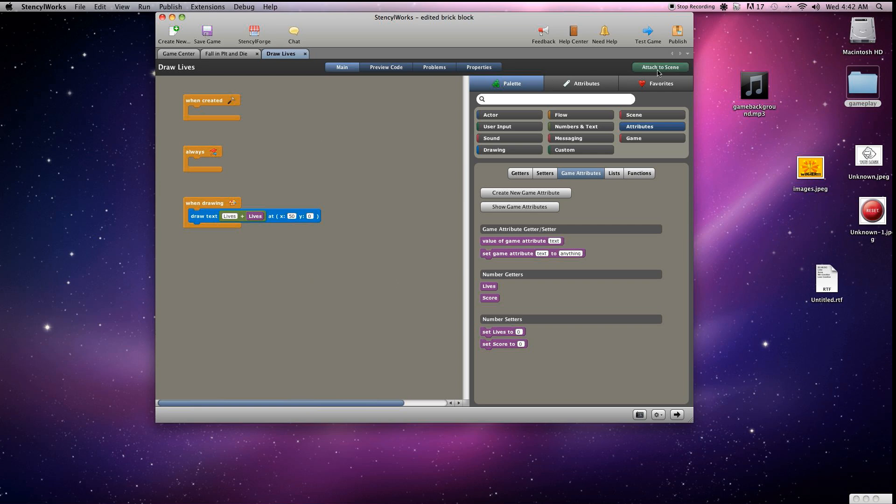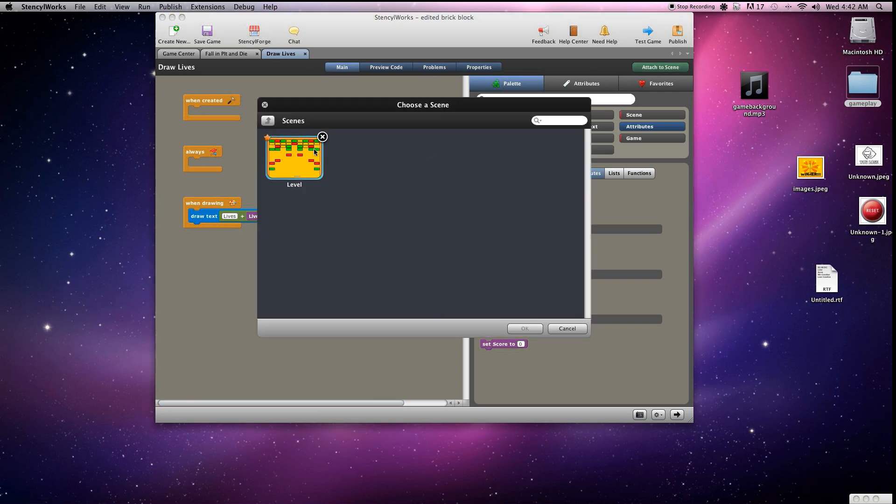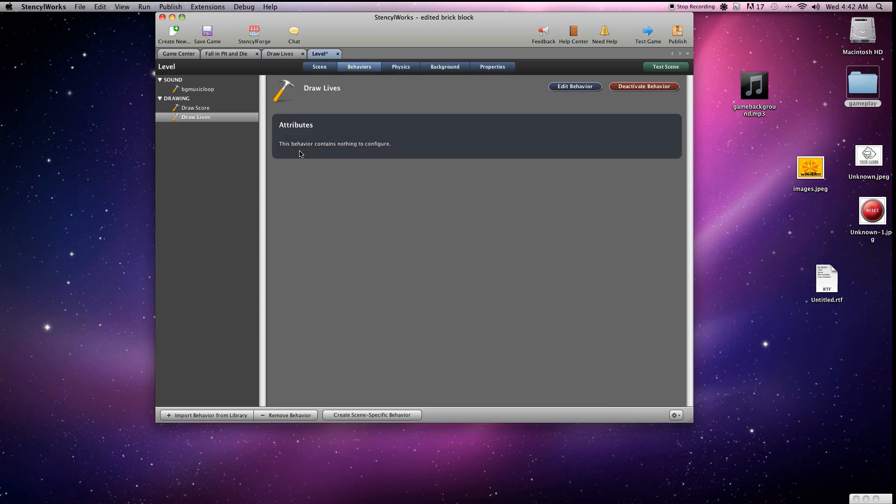Save that, and we'll need to remember to attach that to the scene. Save that and we'll test the scene out.